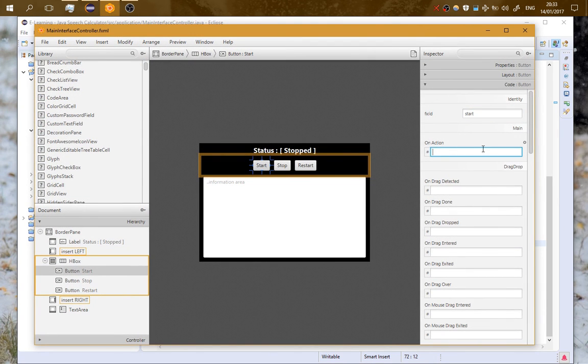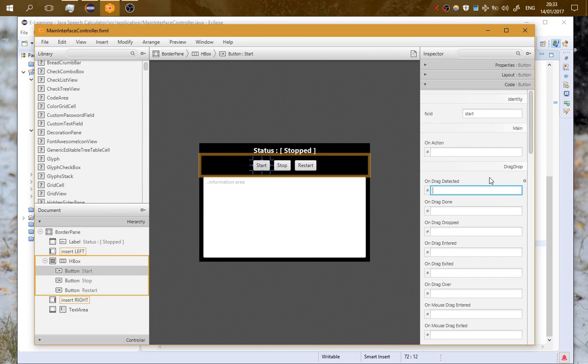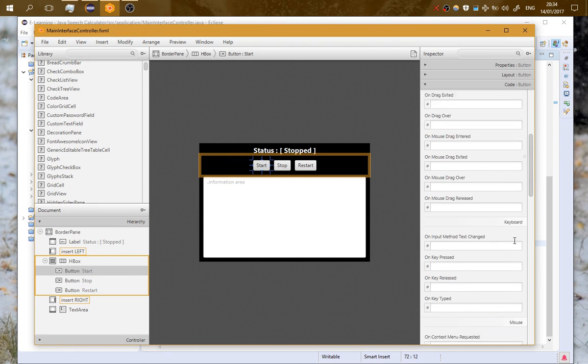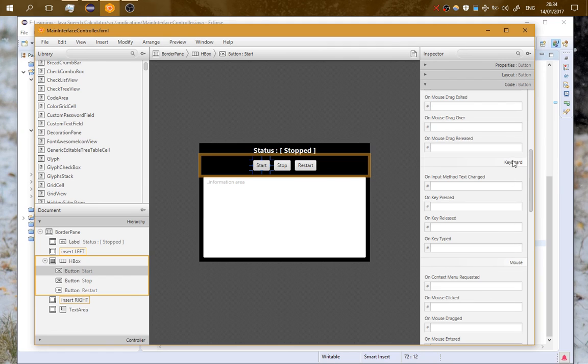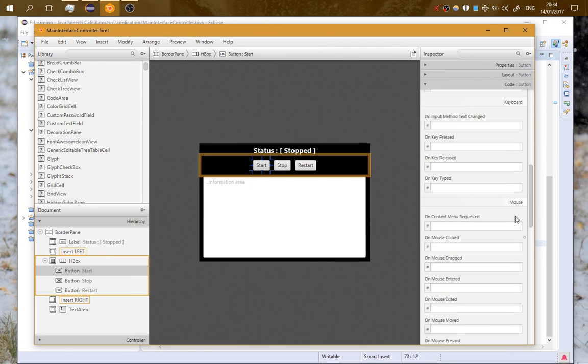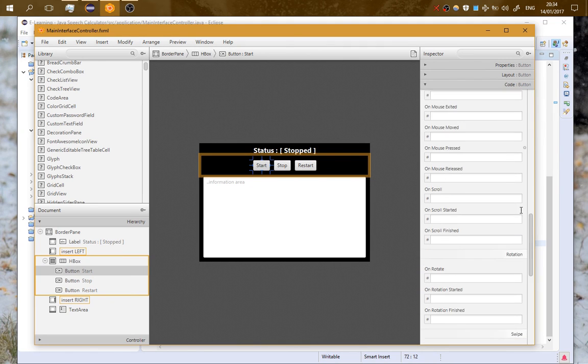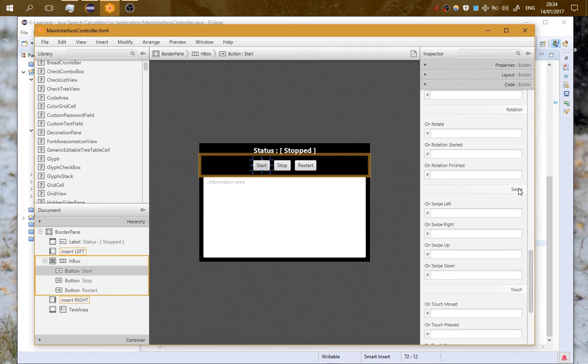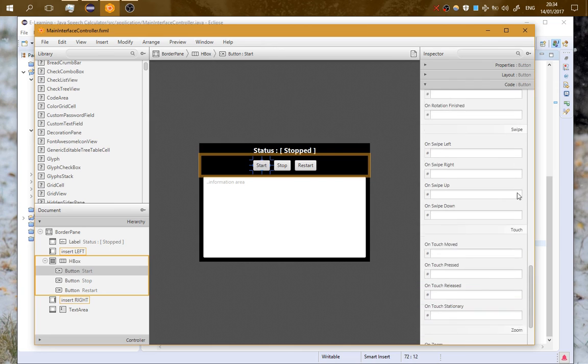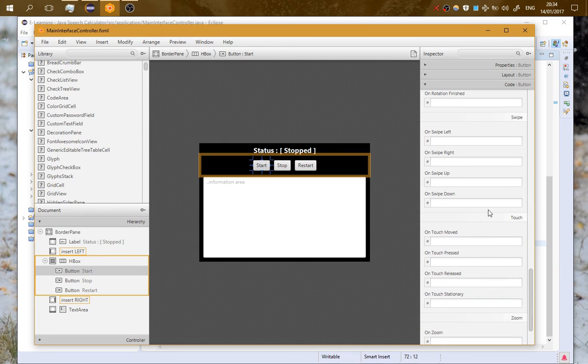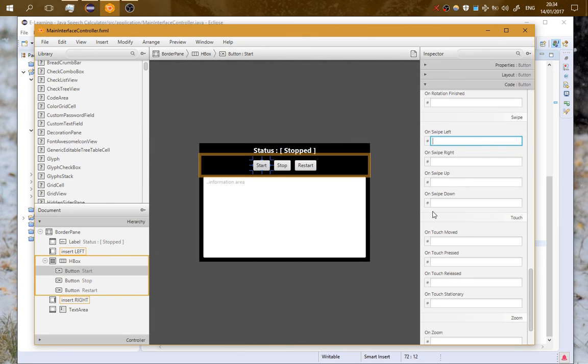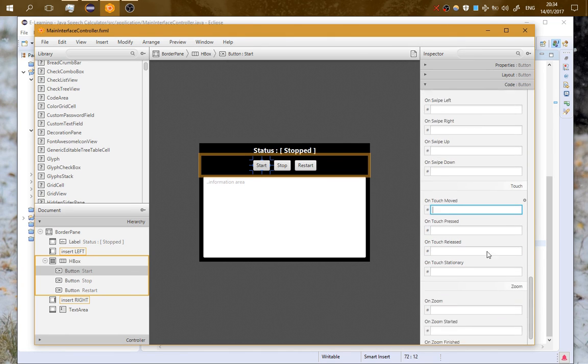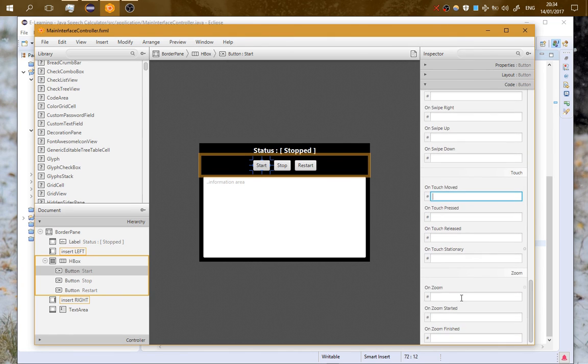Or from here I can set the name of the action method and the methods that have to do with listeners: drag and drop, keyboard listeners, mouse listeners, rotation listeners, swipe listeners. These are for touch events like for mobiles which have touch screen, and zoom events.